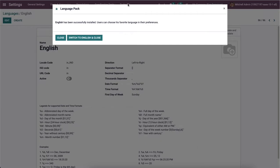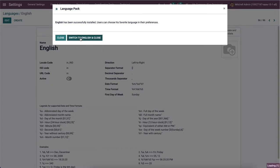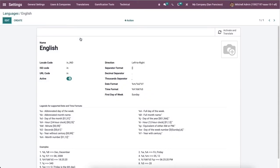A new box of language pack appears before you after selecting the add icon. Here we get the message that the English language is installed and the user can choose the language based on your preferences. Your recent language is changed into English by choosing the switch to English and close button. The active button is on in the language window after switching into English.